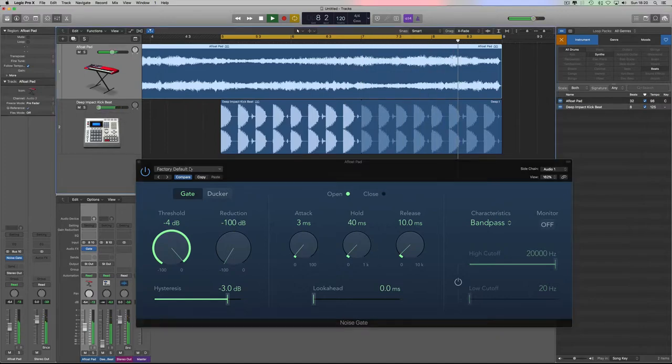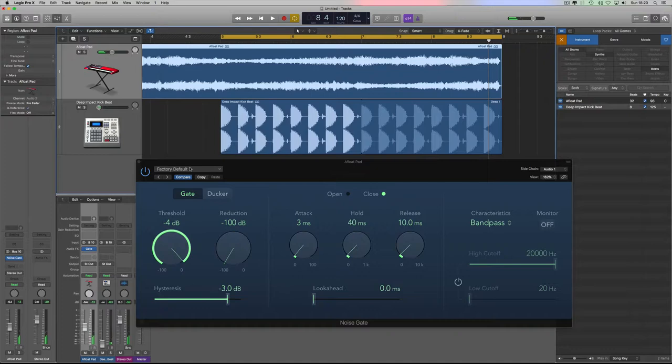I'll turn the drums down so you can hear the actual gated effect just on the pad.